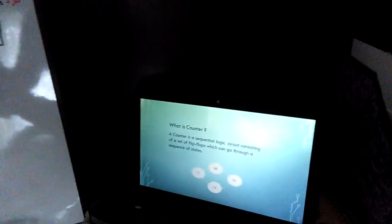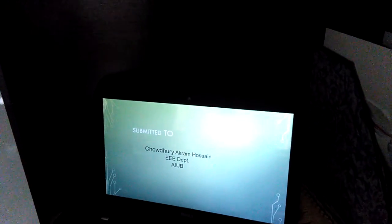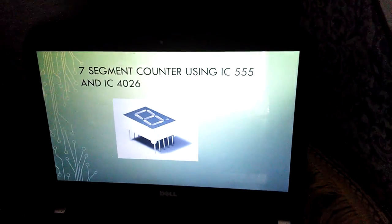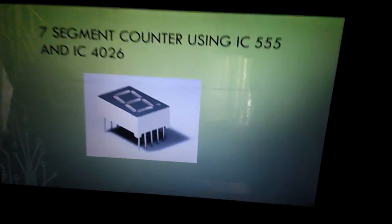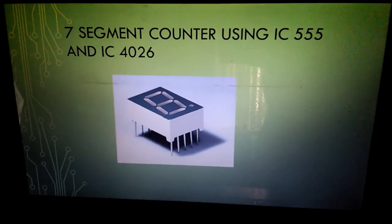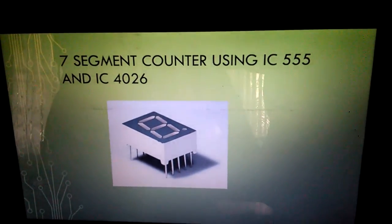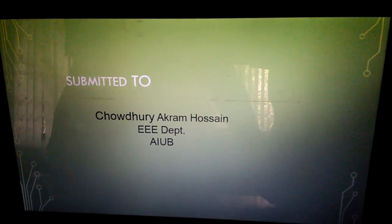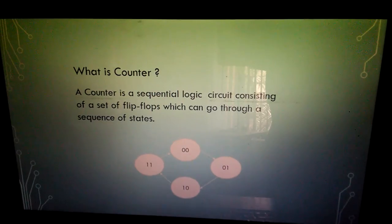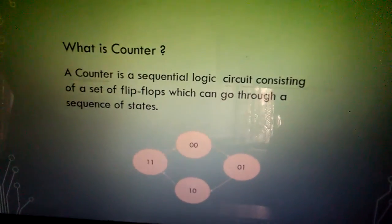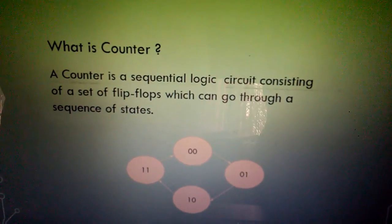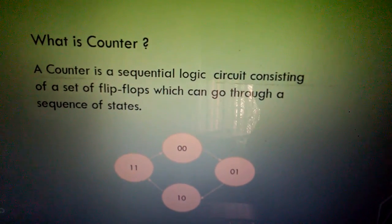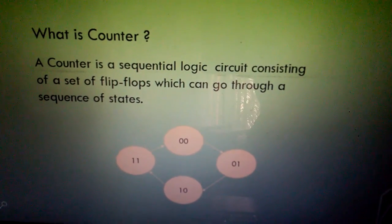Another project is a 7-segment counter using IC 555 and IC 4026. What is a counter? A counter is a sequential logic circuit consisting of a set of flip-flops which can go through a sequence of states.